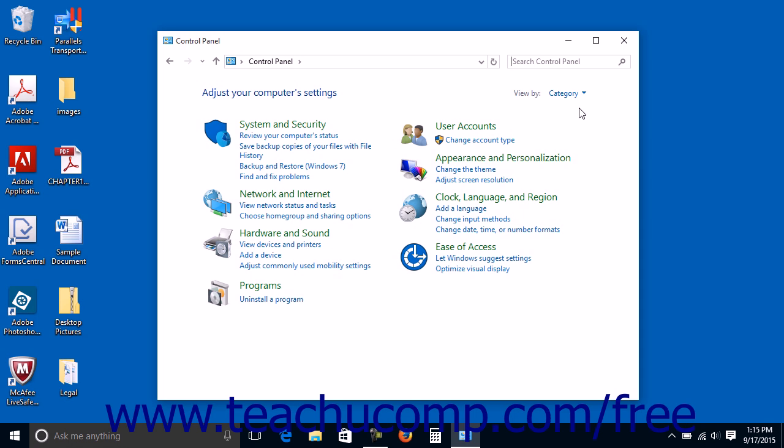You may find that some of the features you can change within the control panel are settings that are duplicated within the settings panel. Note that changing the settings by using one toolset or the other will still change that setting within the computer, regardless of which tool you used to change that setting. The settings panel is simply the newer tool for changing your computer settings.